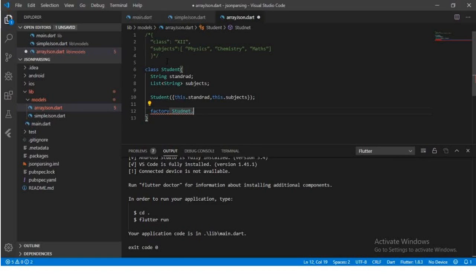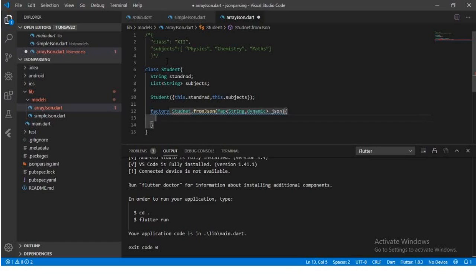The factory constructor is 'Student.fromJSON(Map<String, dynamic> json)'. As you can see in this JSON, we use 'String, dynamic' data type because we can't say every value will be a plain string — the subject field has a list data type. So we keep it as dynamic; whatever value comes, we will map it with the key.